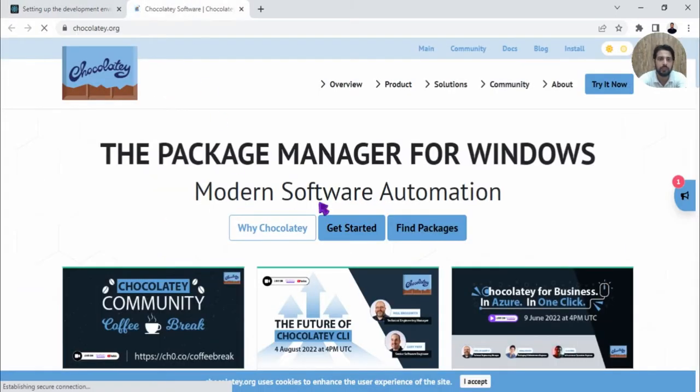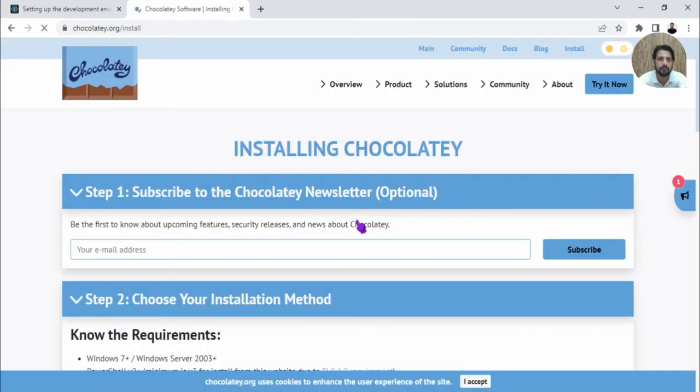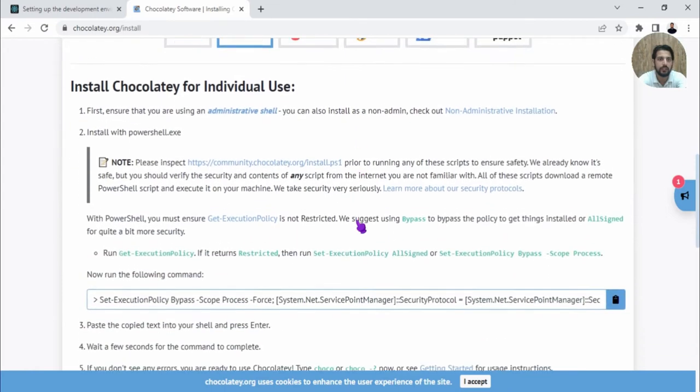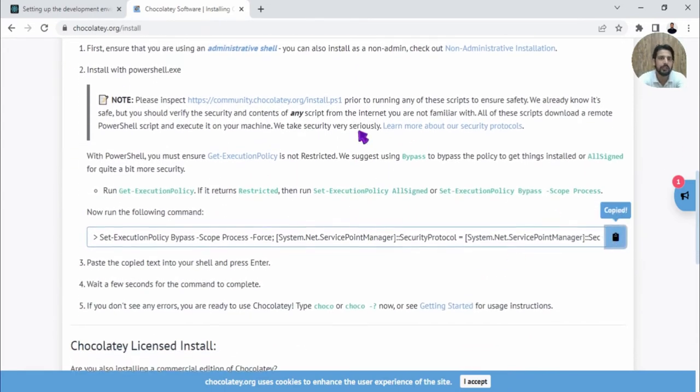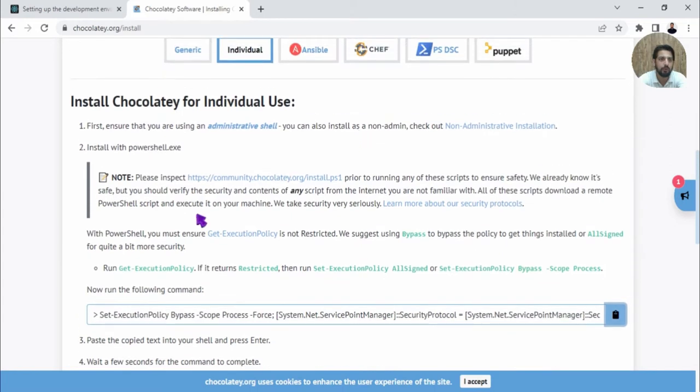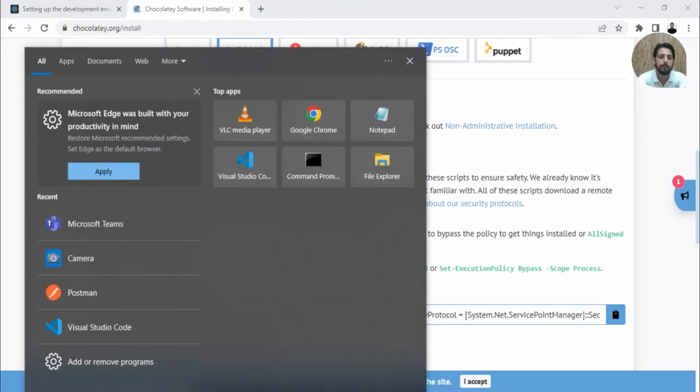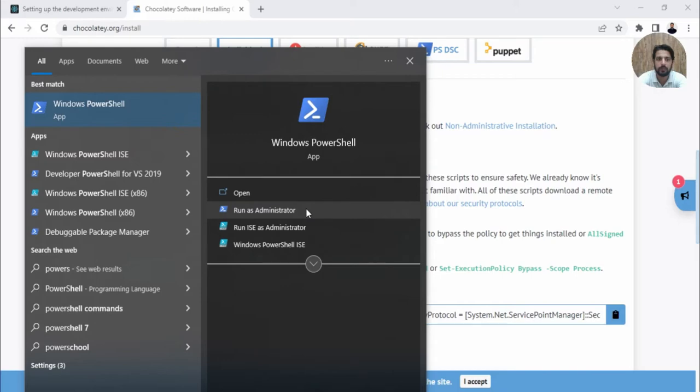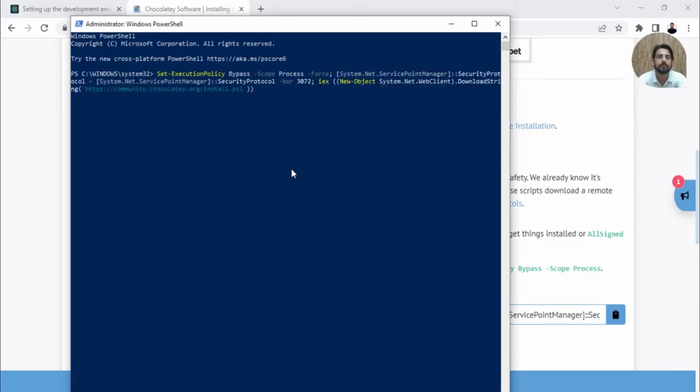Open Chocolatey, go to Get Started, and copy this command. Make sure you open it in PowerShell. I'll search for PowerShell and open it as administrator because it may need permissions. If asked, click Yes, paste your command, and press Enter.